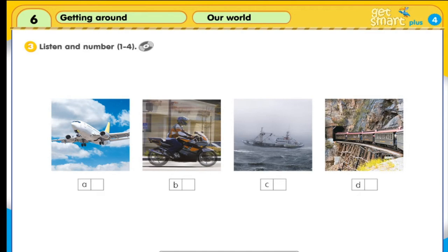Listen and number one to four. One: Travelling by... is really fast. It's a lot of fun too. I travelled to France last month. I sat next to the window. It was really cool to be up in the sky — I felt like a bird. Everything below looked so small.